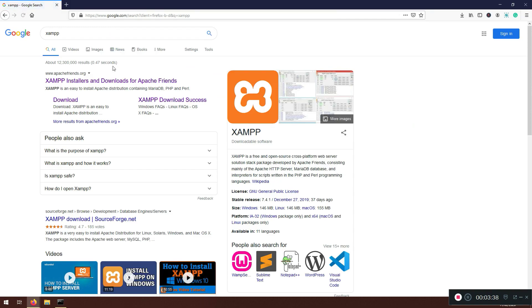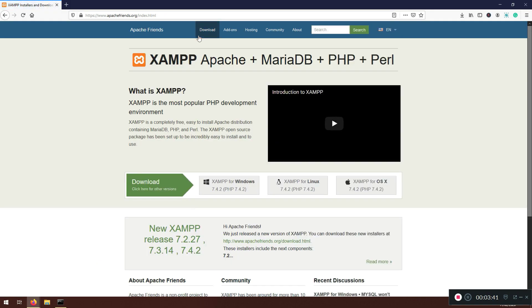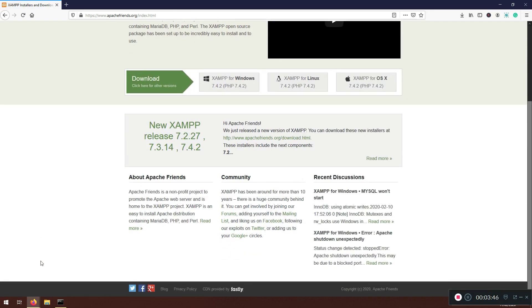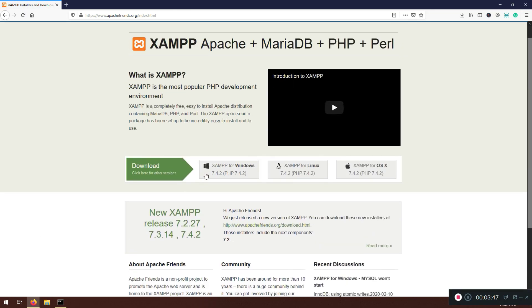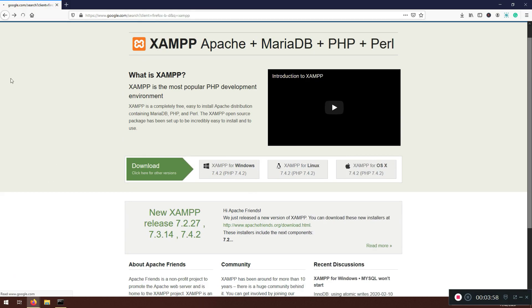And one more thing that we need to install is the Apache server. I'm going to go for XAMPP. You can install XAMPP. You can go for Windows, Linux, or Mac OS. It doesn't matter what you're going to use. This one is 7.4.2. It comes with PHP 7.4.2. It might be different in your case. Don't worry about it. That means that you have the latest version.